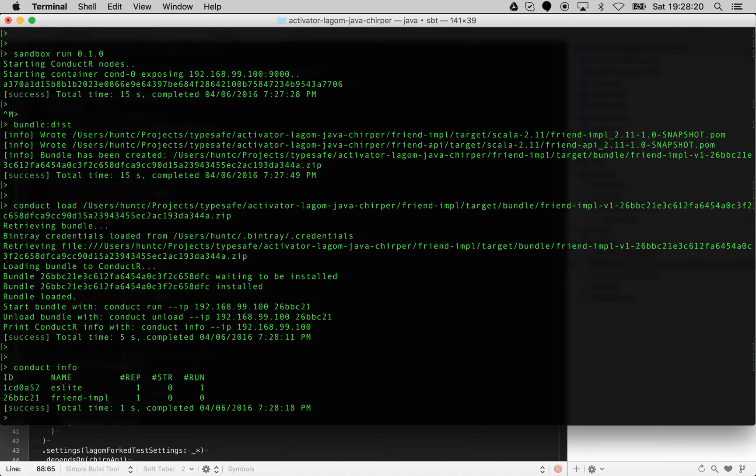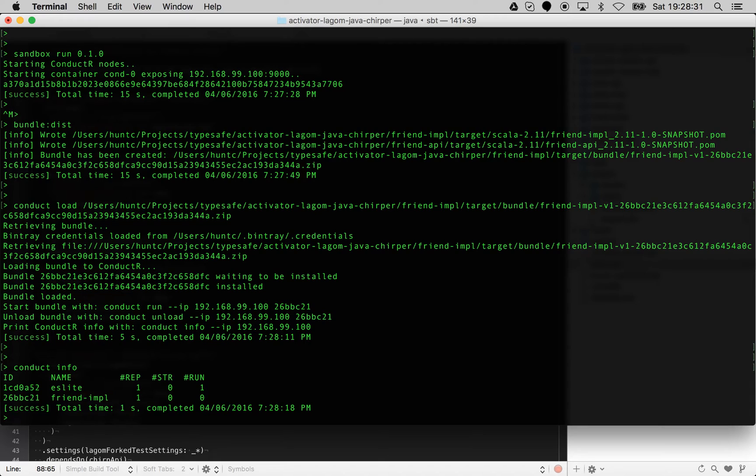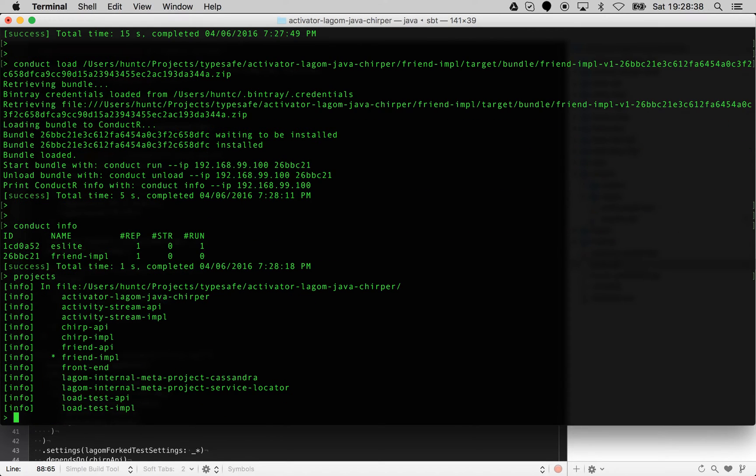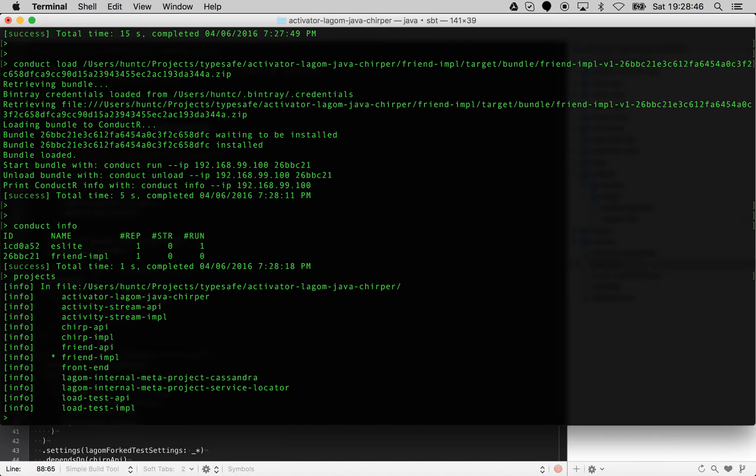That approach is fine if you are dealing with a single service in Lagom or a single web app in Play. When we type projects here, you can see we've got several services, so it's quite plausible that you have just one service that you're working on at a time, and therefore you might want to do the conduct load and then the conduct run to test your verification.